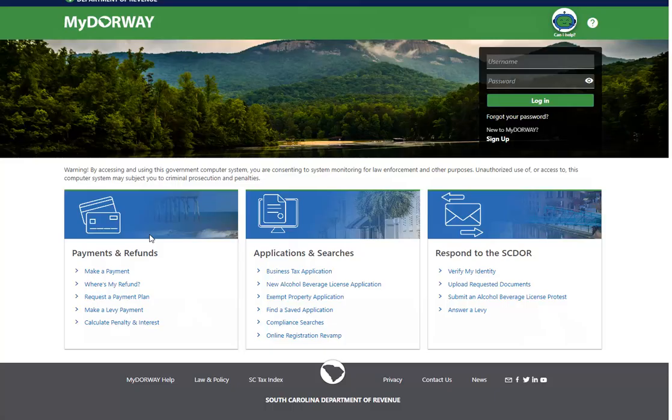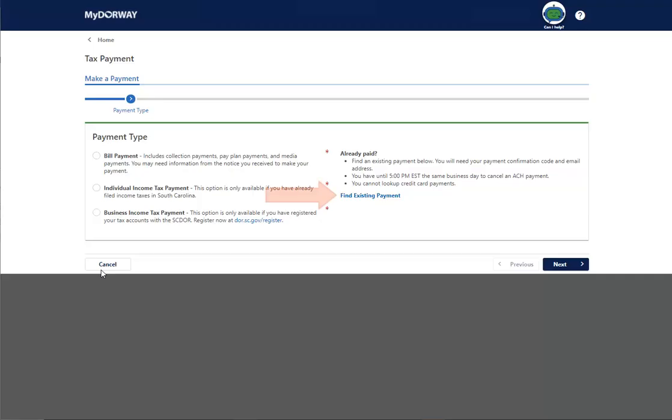To look up or cancel your ACH payment, go to the My Doorway Home screen and click Make a Payment. Click the Find Existing Payment link.